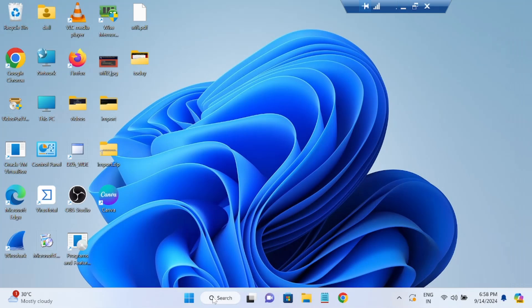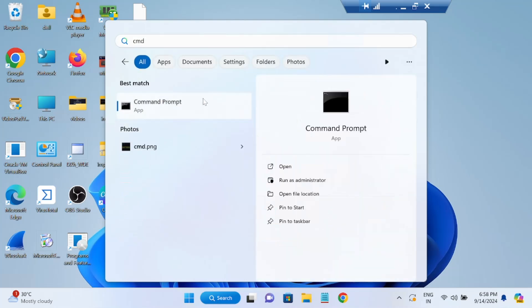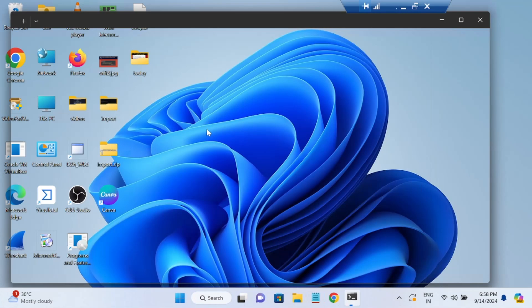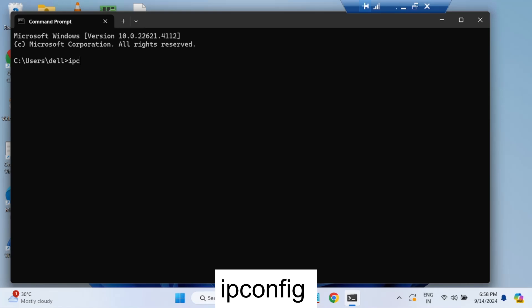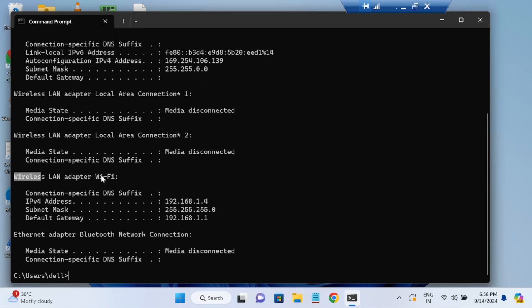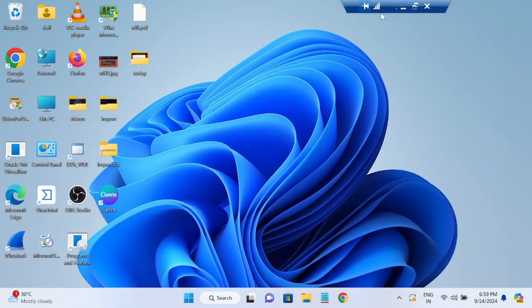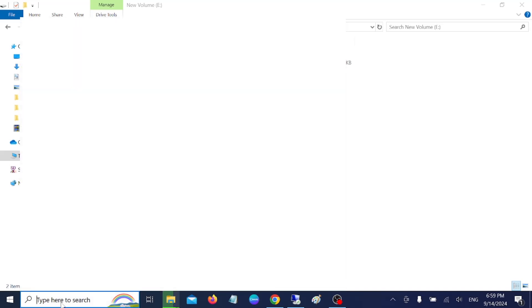If you are unsuccessful with the first method, you need the IP address of the Windows 11 machine. Open the Command Prompt and type the 'ipconfig' command. Once you have typed ipconfig, look at your network adapter options and copy the IPv4 address.